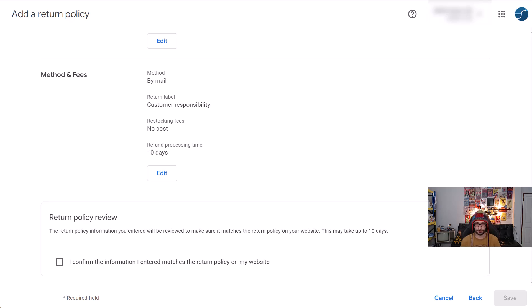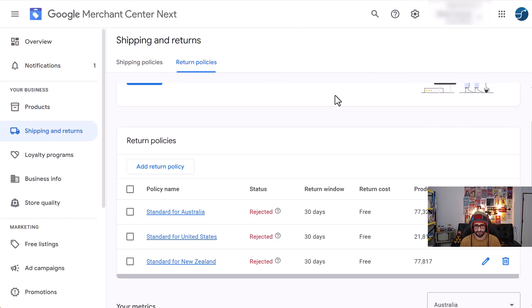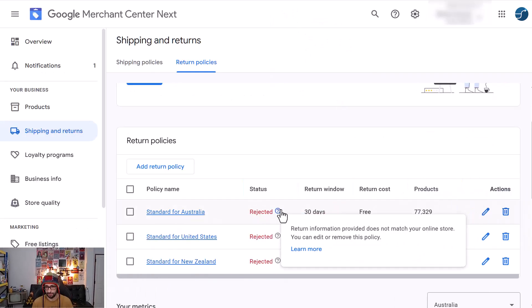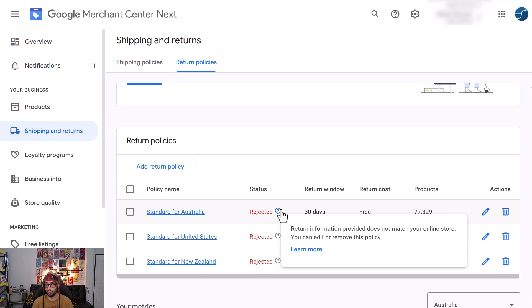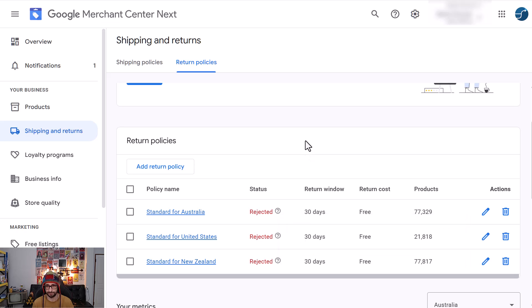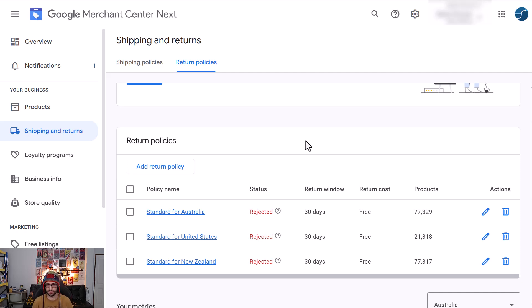Then if you're rejected then obviously you will see something like this that can mean anything, but for example here says very basically return information provided does not match your online store. So that can happen, that means then that you need to check your returns policy and ensure that it's added. Meaning when they say it doesn't match, it most likely means it is missing from your returns policy, so make sure that is added. And that is how you add a returns policy within Google Merchant Center. If you have any questions feel free to leave a comment downstairs. Thank you very much for watching and I'll see you in the next one.